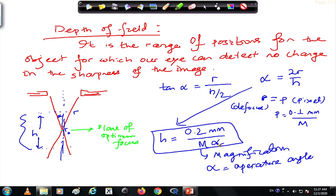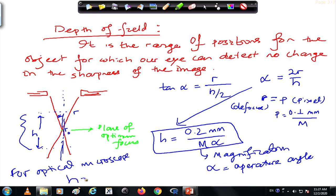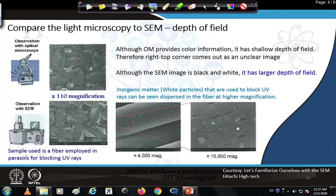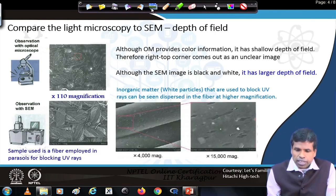For optical microscopes, the depth of field is given by H = 0.61λ / (μ sin α × tan α) ≈ 0.61λ / α², which gives a very small depth of field. For electron microscopes, on the other hand, we have a quite large depth of field — this is one of the unique advantages of the scanning electron microscope.